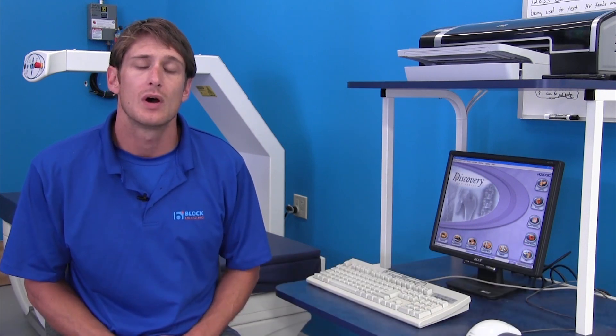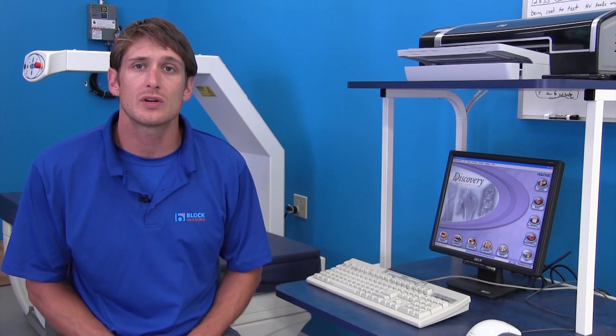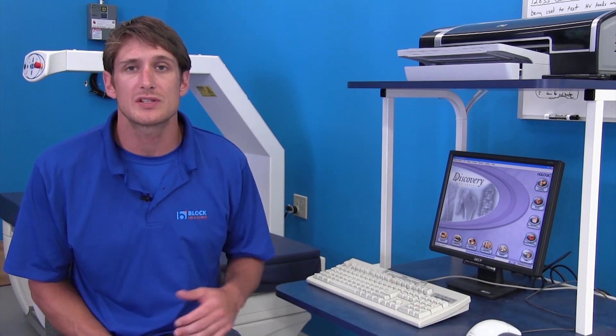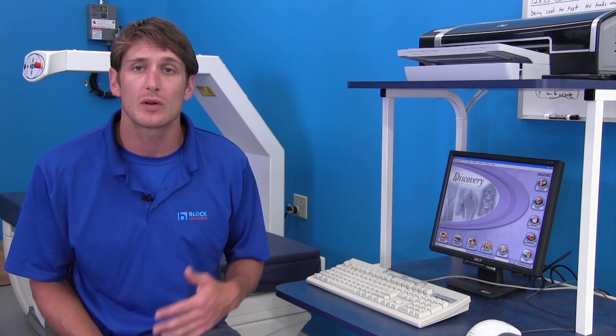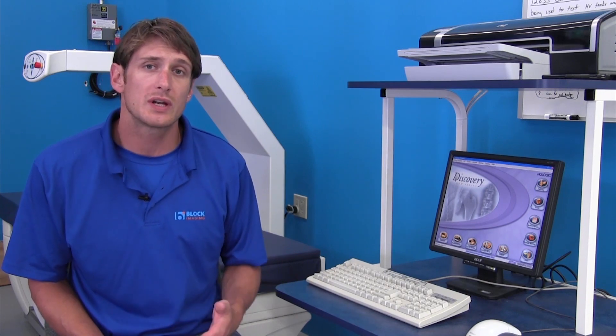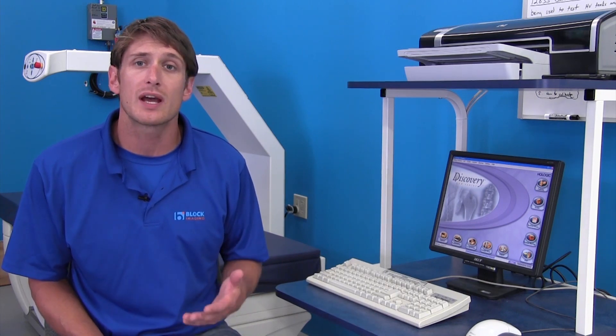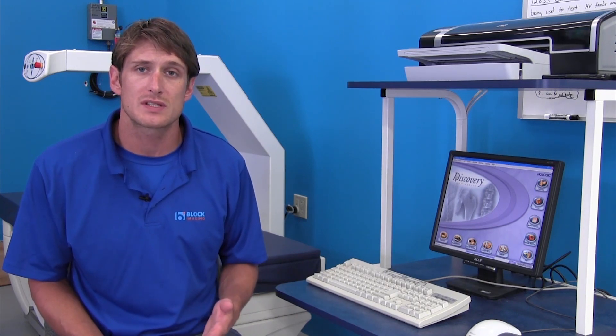Hi, here to talk about one of the most important troubleshooting techniques you can do with your Hologic DEXA system. Other than looking at your QC plots, determining if they're high or low, you can actually get in and look at error logs within the system.